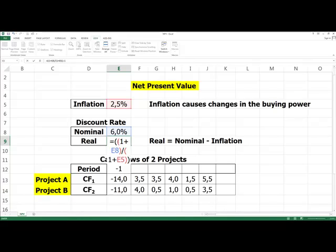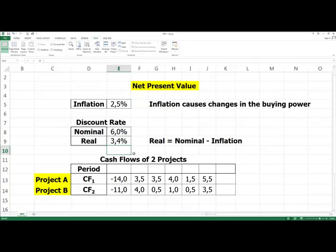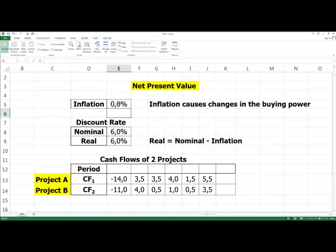The number of opening brackets should equal the number of closing brackets. Nominal and real rates are equal when inflation is zero.